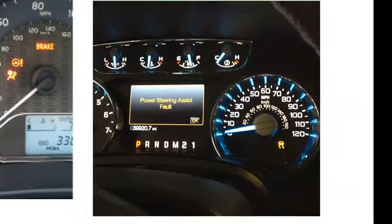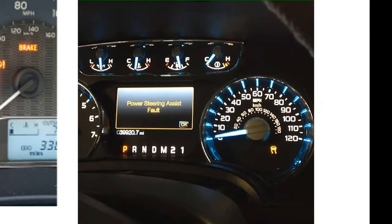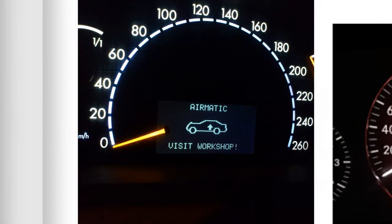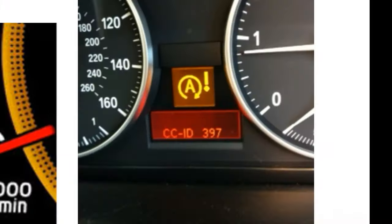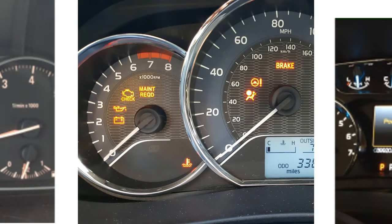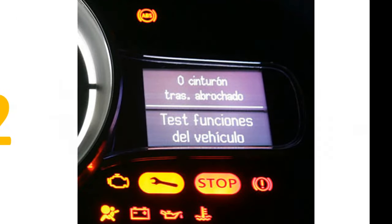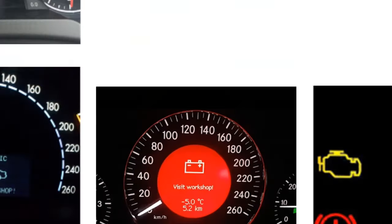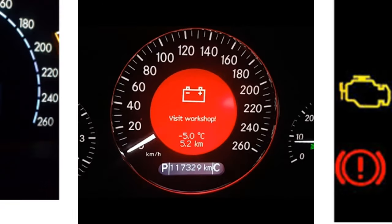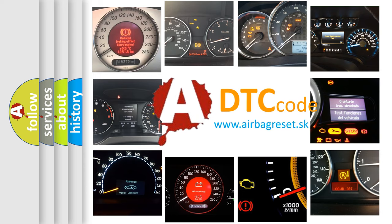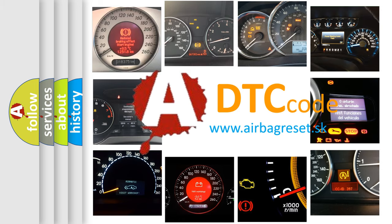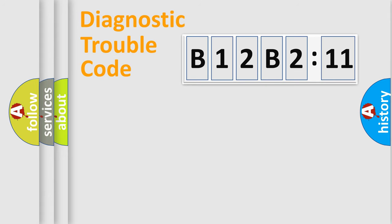Welcome to this video. Are you interested in why your vehicle diagnosis displays B12B2:11? How is the error code interpreted by the vehicle? What does B12B2:11 mean, or how to correct this fault? Today we will find answers to these questions together. Let's do this.